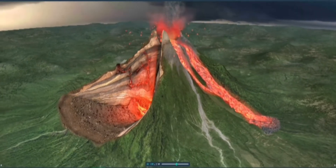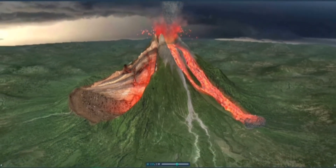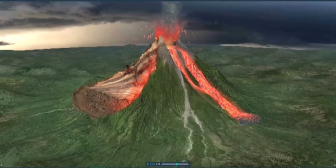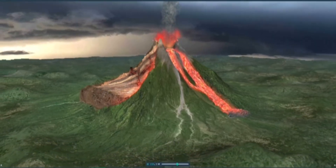The best known examples of stratovolcanoes are Stromboli, Mount Etna, and Cotopaxi.